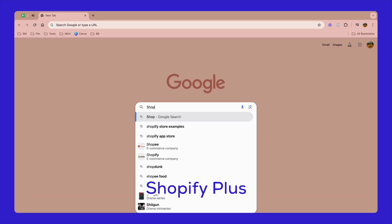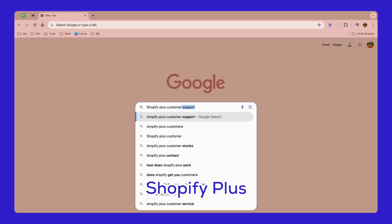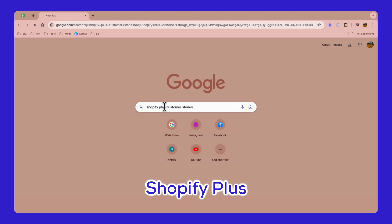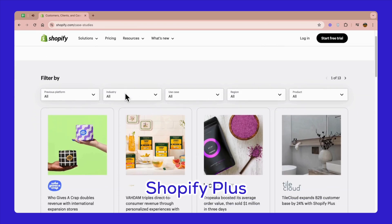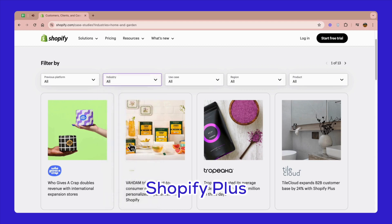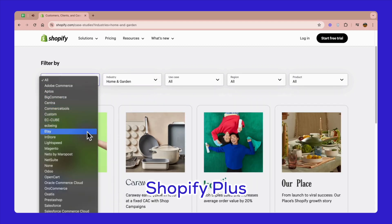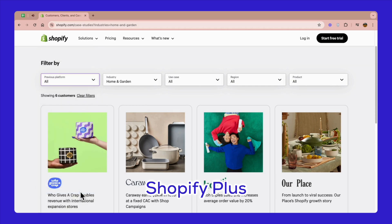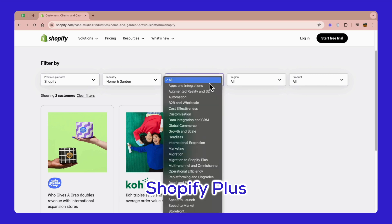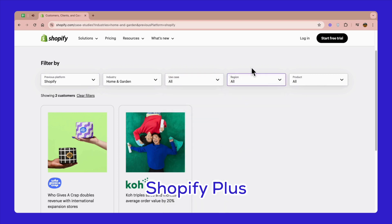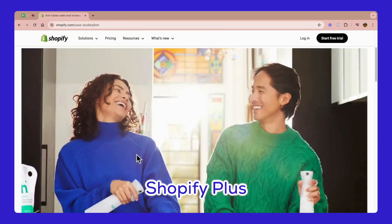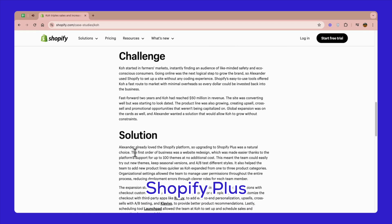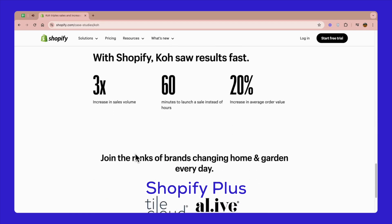Finally, let's use Shopify Plus Customer Stories for some real inspiration. Head over to the Shopify Plus Customer Stories page by searching on Google or clicking the link in the description. Choose your industry — I'll go with home and decor. Next, filter for stores that were previously on other platforms and have switched to Shopify, ensuring that 100% of the results are Shopify stores. You can also filter by use case, region, and product as needed. After filtering, click on any store to learn about the challenges these brands faced and the solutions they implemented. Explore the websites of these successful stores to gain further insights into their e-commerce strategies and operations.